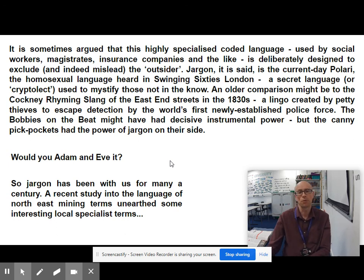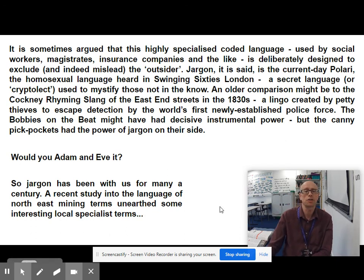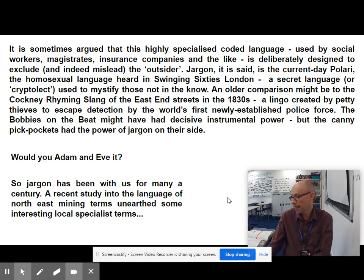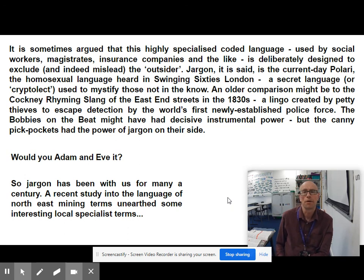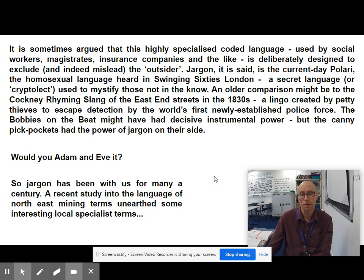'So jargon has been with us for many a century. A recent study into the language of northeast mining terms unearthed some interesting local specialist terms.' And there I can present information about those mining terms from the textbook. That's the sort of tone you need to be hitting for your question 4 opinion text. Thanks very much.